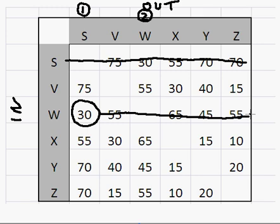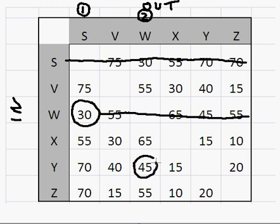Now here's where it's different to Prim's algorithm. Prim's algorithm, we'd now look at all the routes out of S or W, but that's to find a minimum spanning tree. Now the nearest neighbor algorithm, we're now actually pretending that we've gone from S to W. We're now at W. The nearest town to us at W is Y. Now that would be the same with Prim's anyway, but we don't consider any of the ones from S.